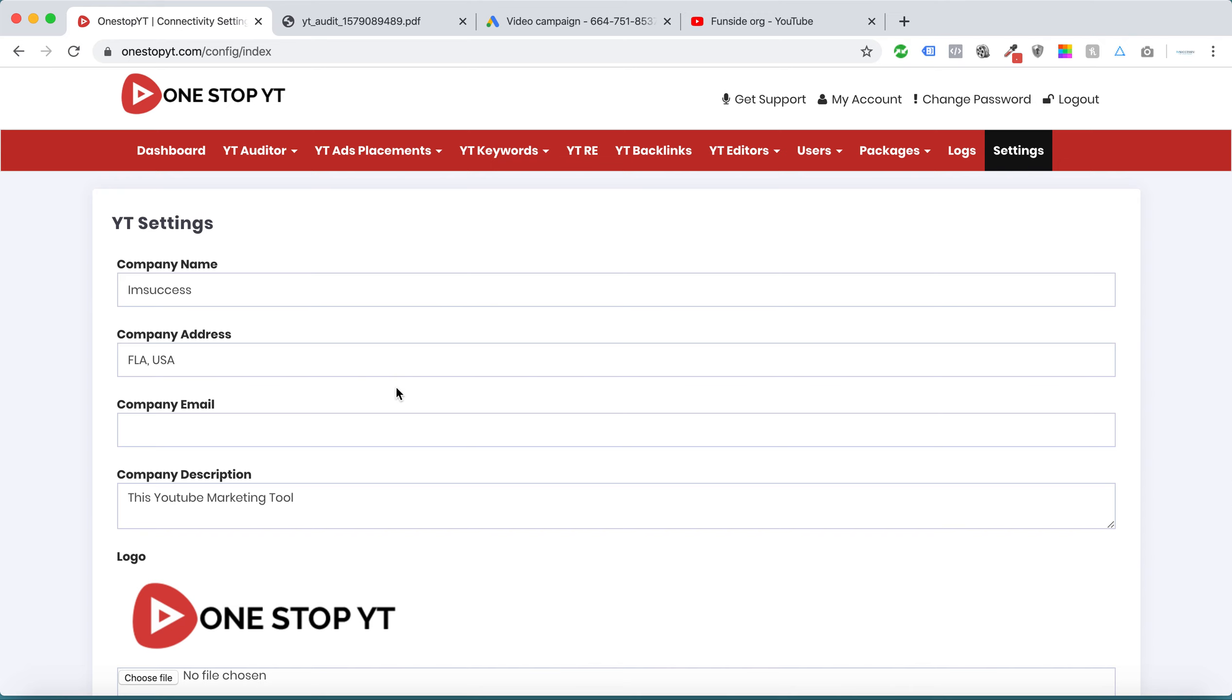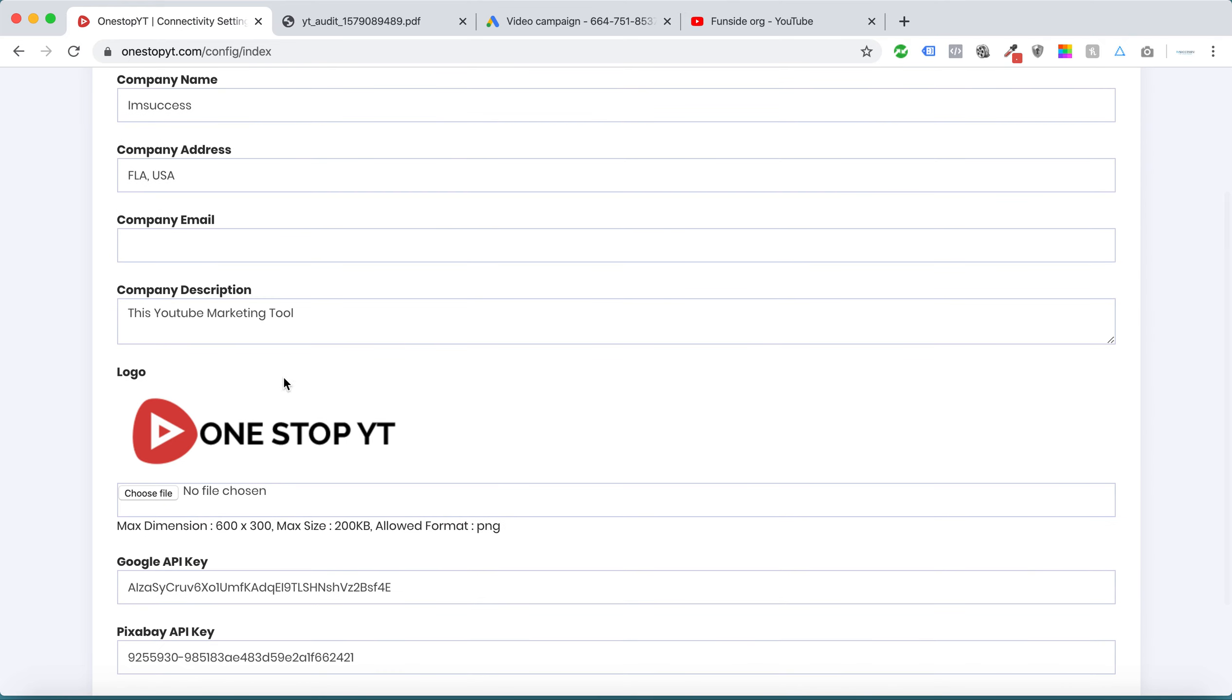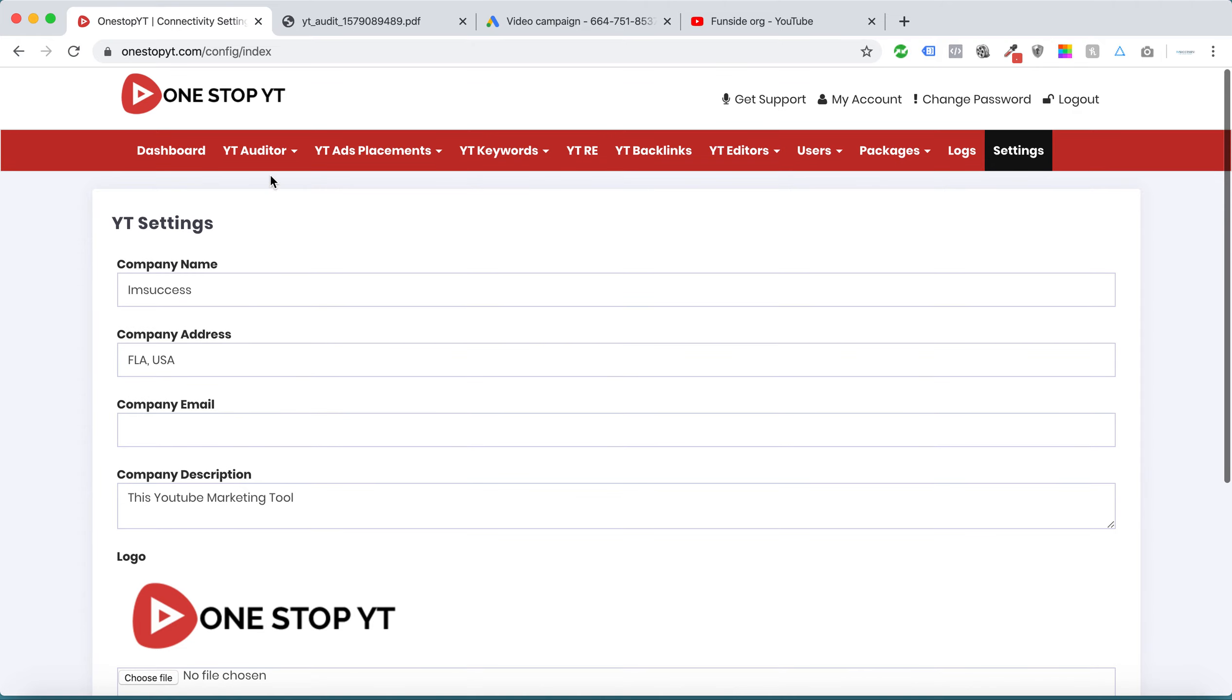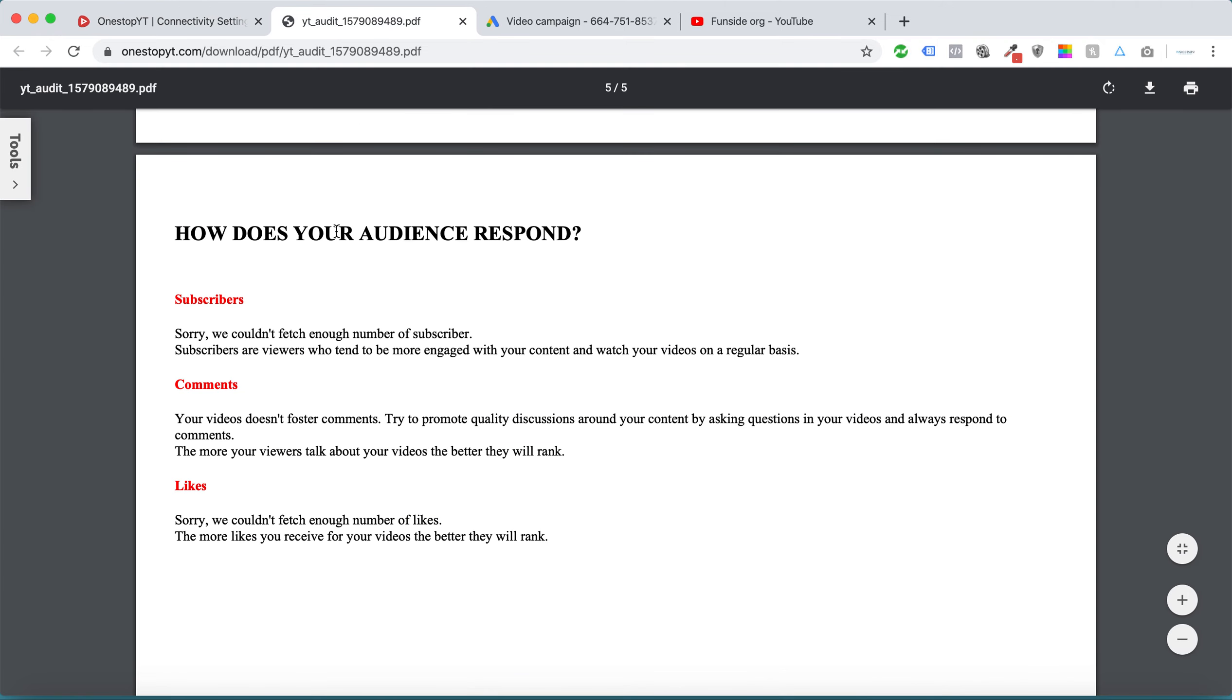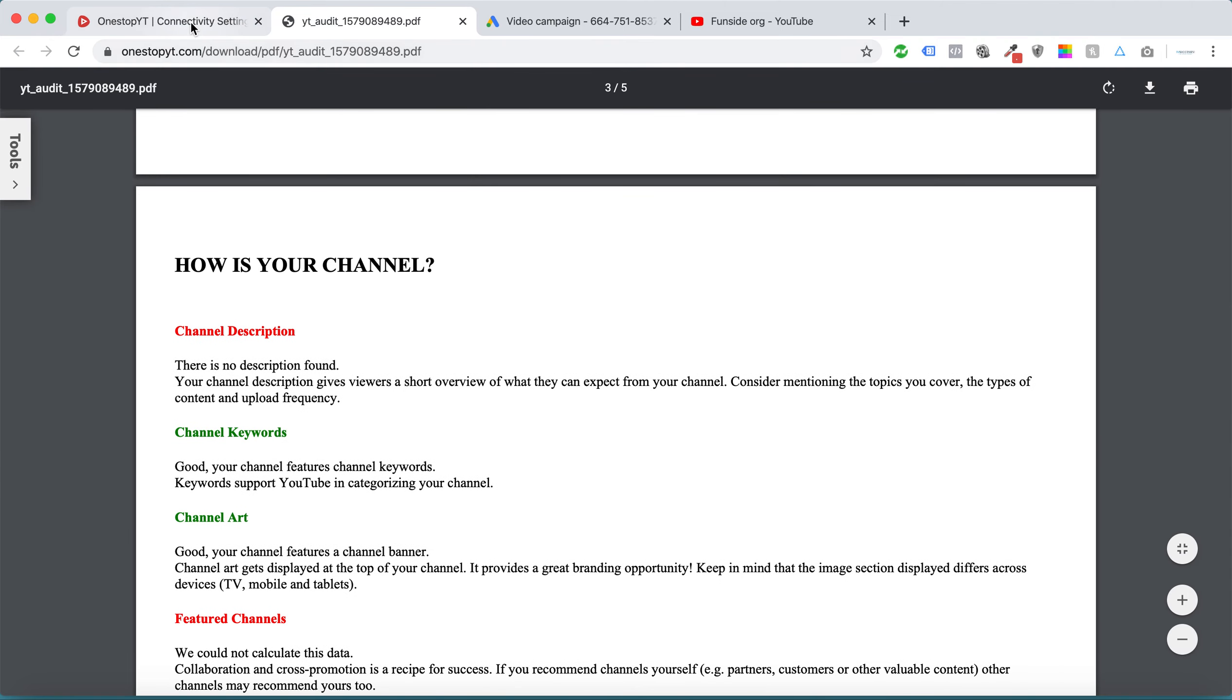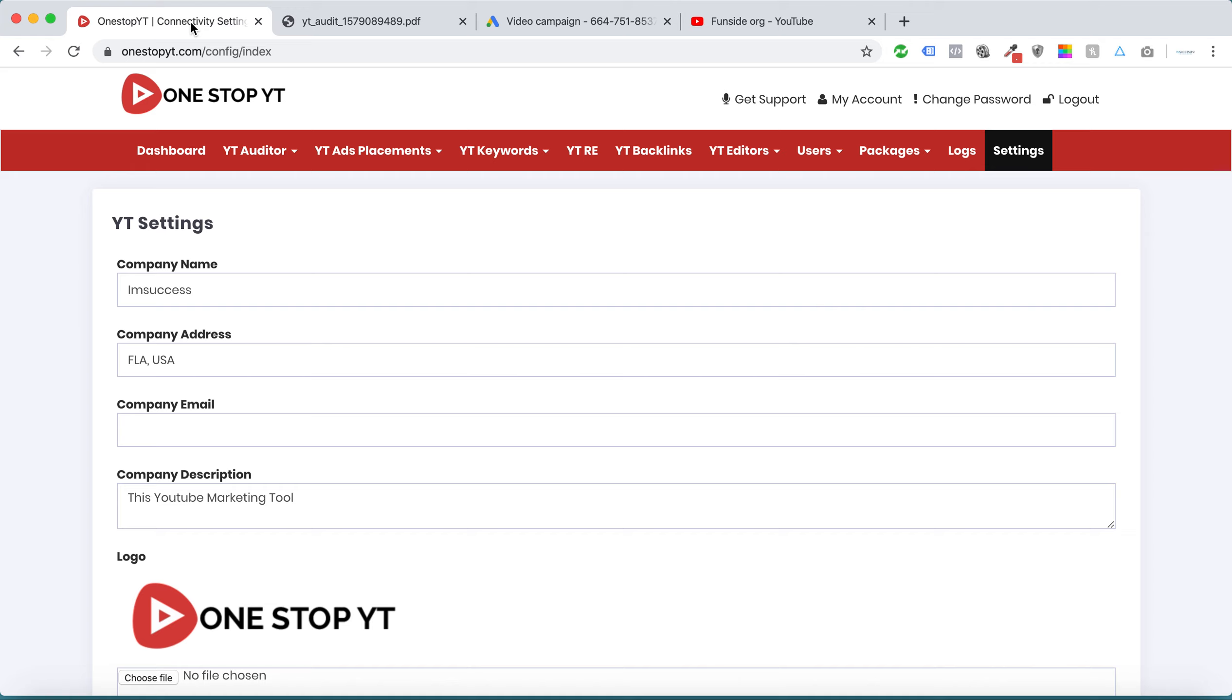If you want to change the logo and all the description, there's a settings page. You can change the logo and all the description here so it will reflect inside the PDF, and you can get the white label audit report under your name.